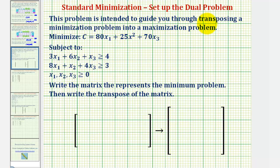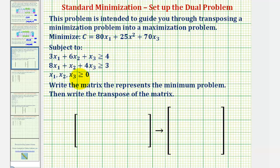This problem guides you through transposing a standard minimization problem into a standard maximization problem — we won't actually be solving it. The given minimization problem is called the primal problem, and we'll be determining the corresponding maximization problem, called the dual problem. This is a standard minimization problem because all variables are positive and all constraints are in the form of being greater than or equal to some non-negative value.